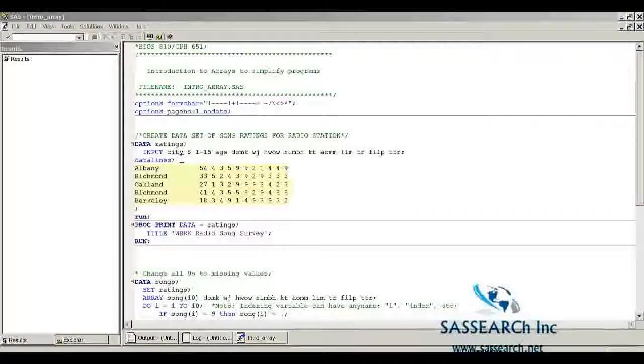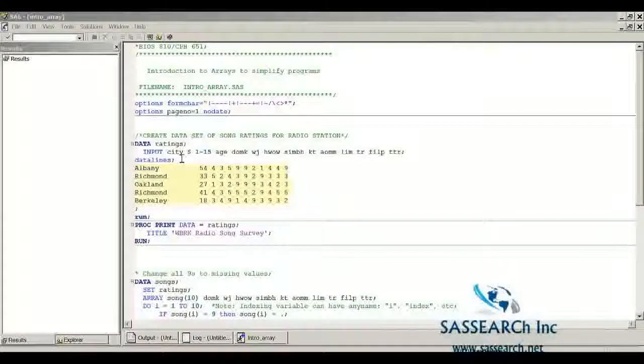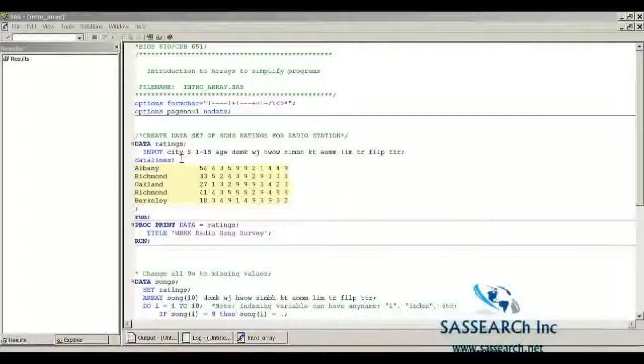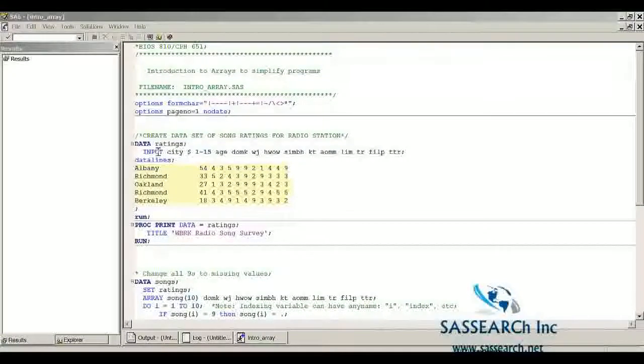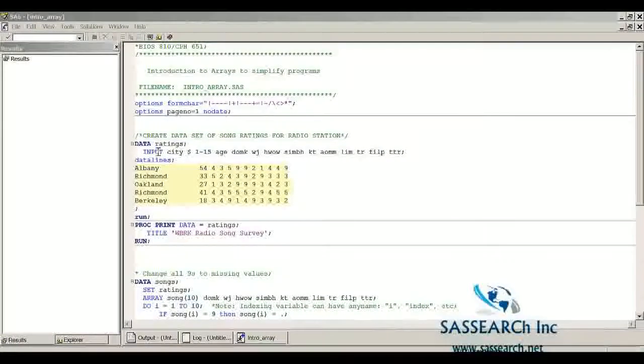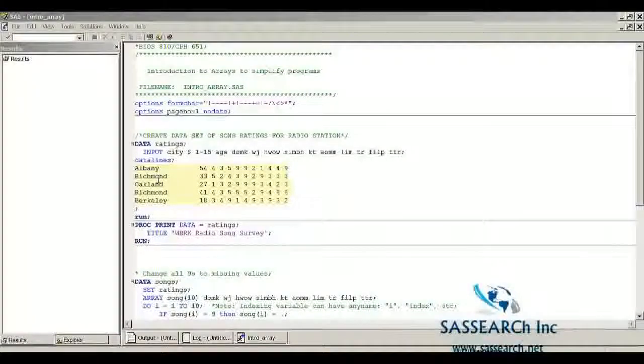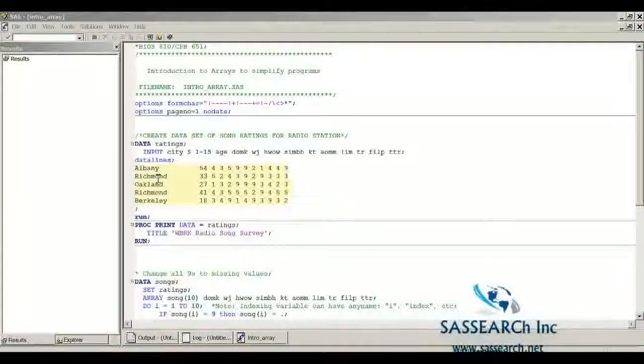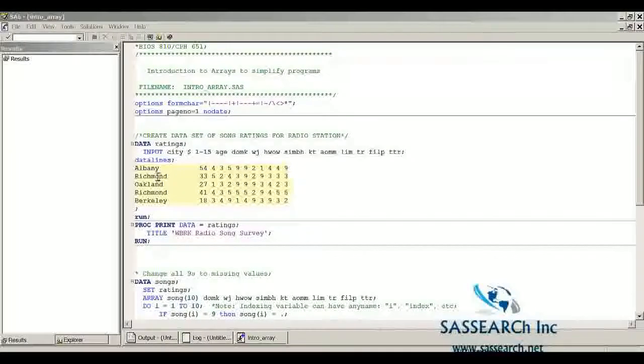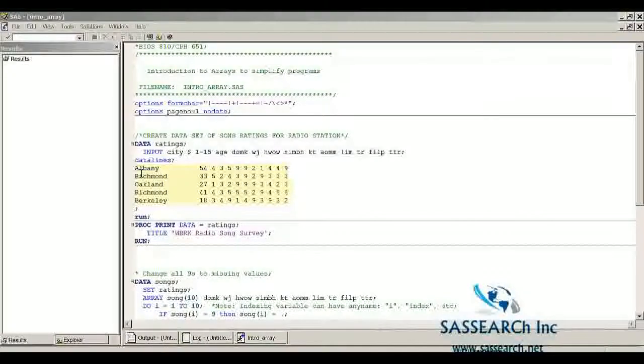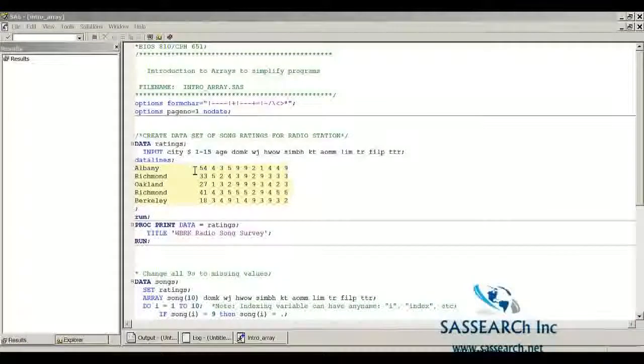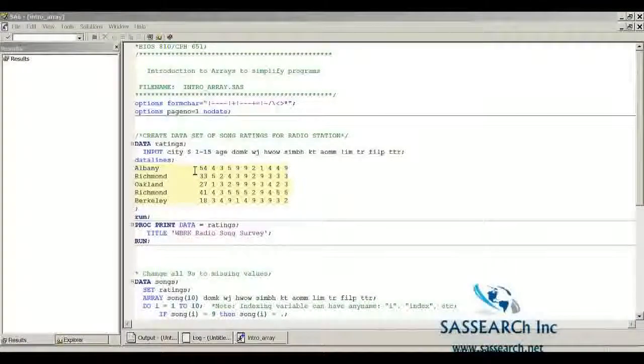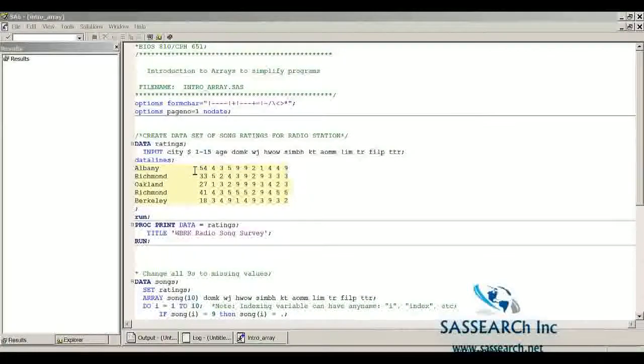The data set we're using for this demonstration comes from an example in the little SAS book. I am creating a data set called Ratings, and I'm reading in five observations from five different cities of ratings of songs for a radio station. Each observation is a person who is going to rate ten different songs that are played on that particular radio station.